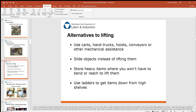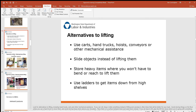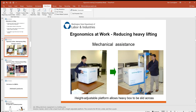Luckily, there are alternatives: carts, trucks, hoists, conveyors, and forklifts. Whatever you can do to automate or motorize the job is always a good alternative. It's always a good idea to slide objects instead of lifting them if possible, store heavy items at waist level so you don't have to bend or reach, and use ladders to get items down from high shelves to avoid lifting above the shoulder.